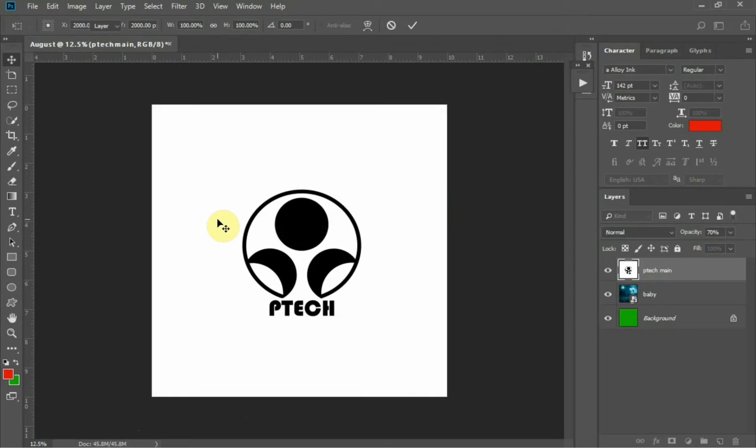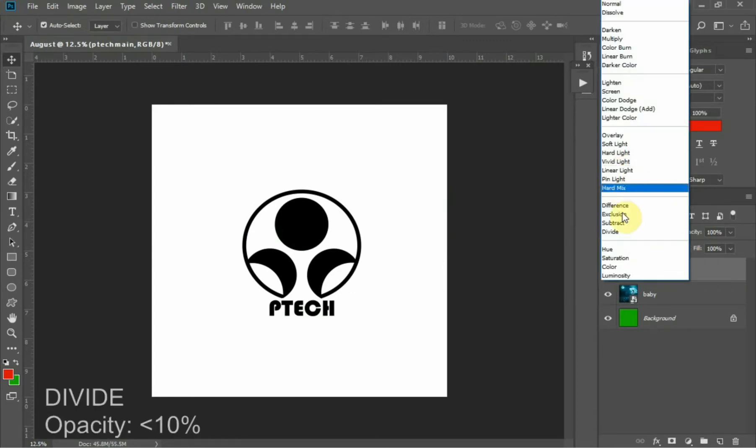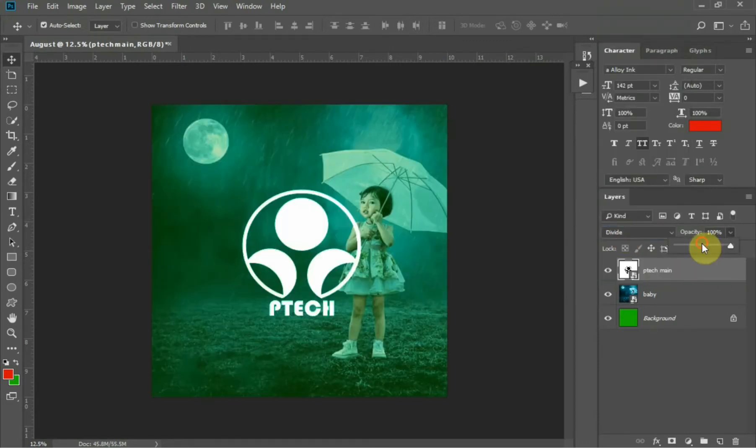There are many ways to remove a background from an image, but I'm going to use this method. First thing I'm going to do here is change the blend mode to Darken, then reduce the opacity. I'm changing the blend mode to Darken, then I'm reducing the opacity to 10%.